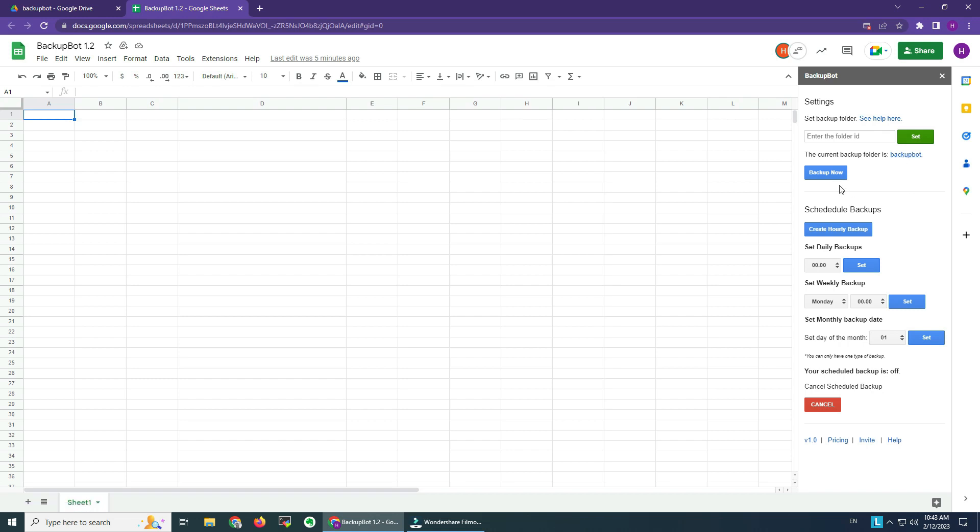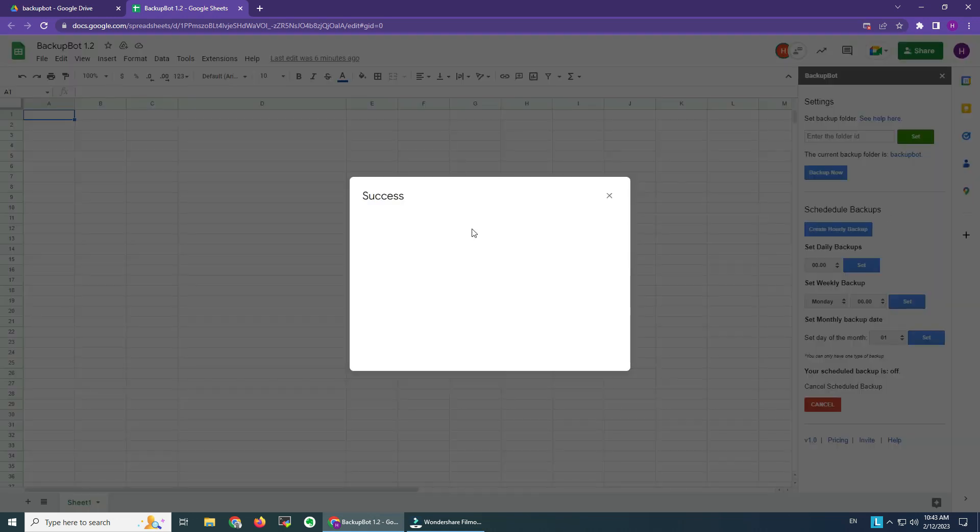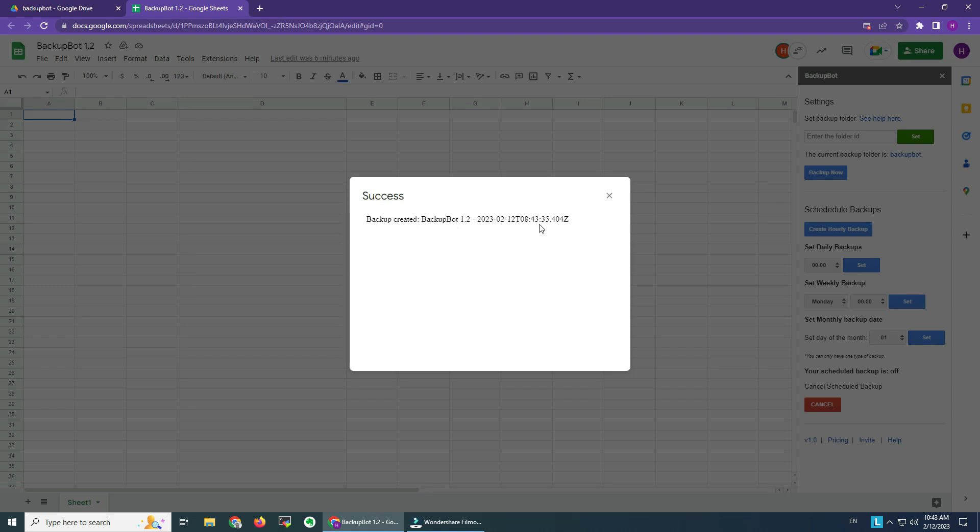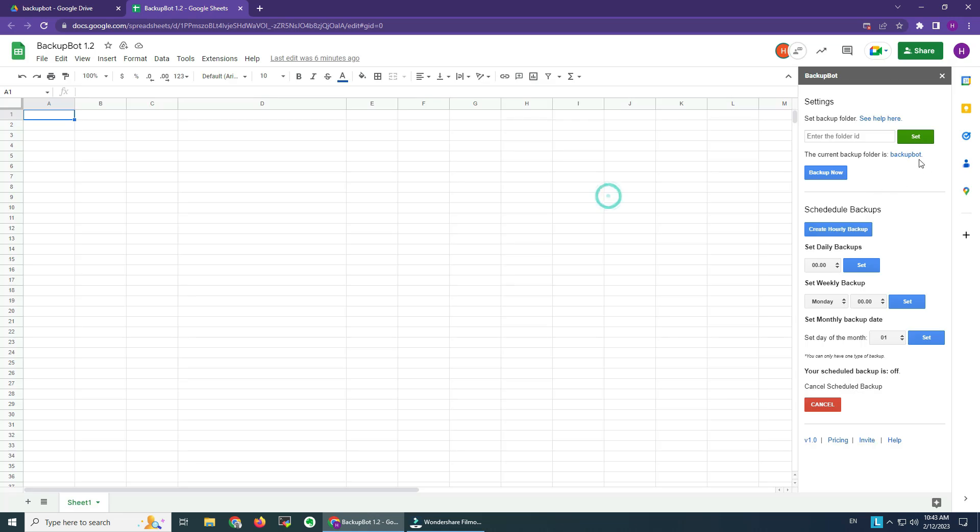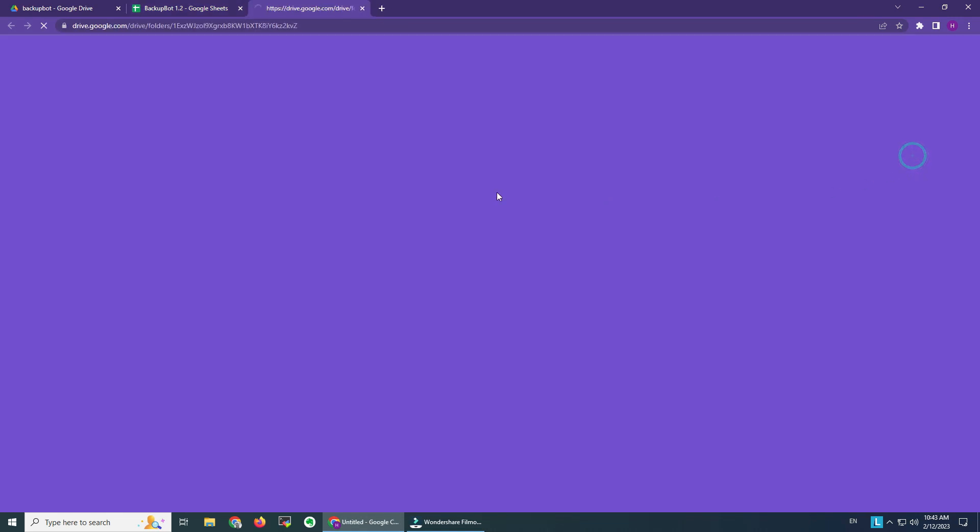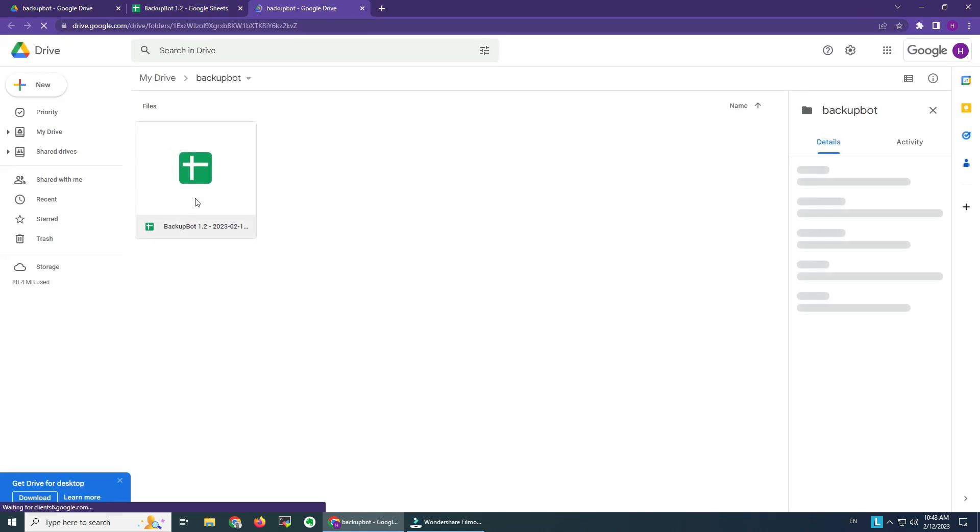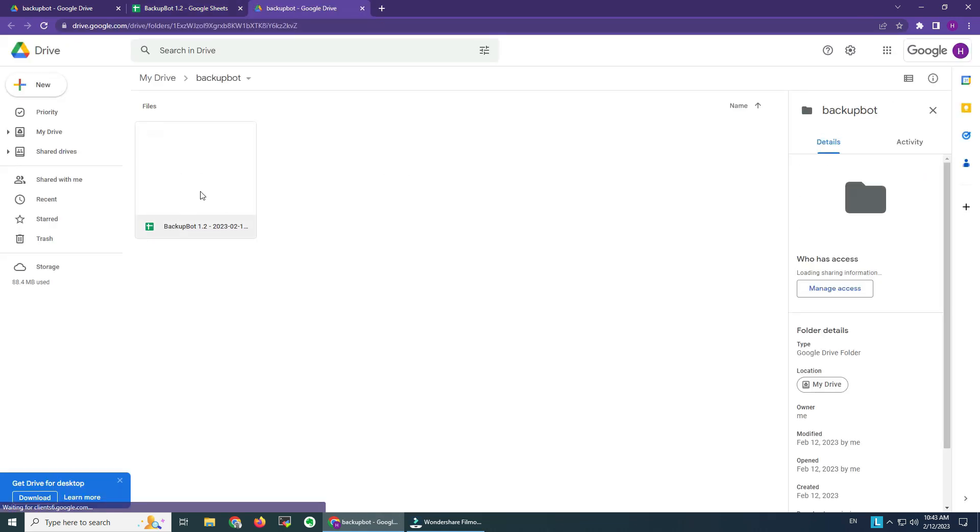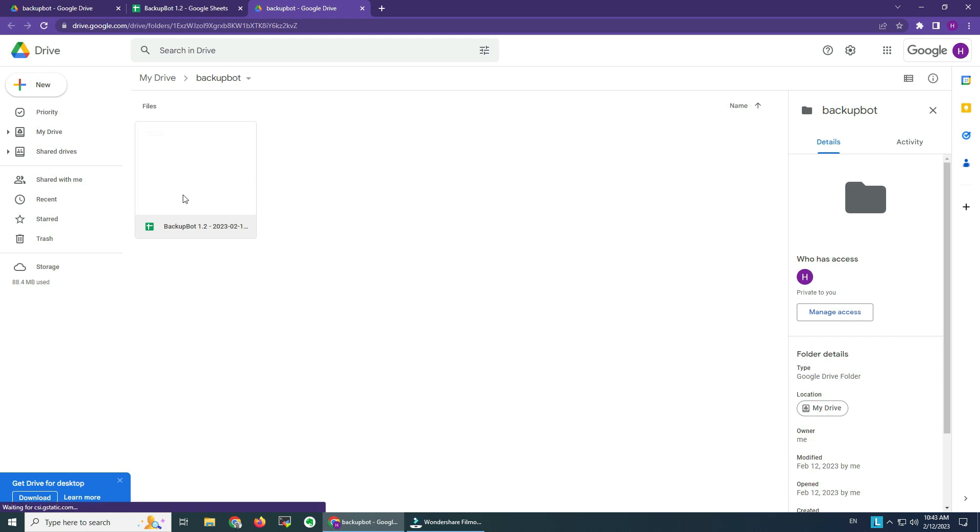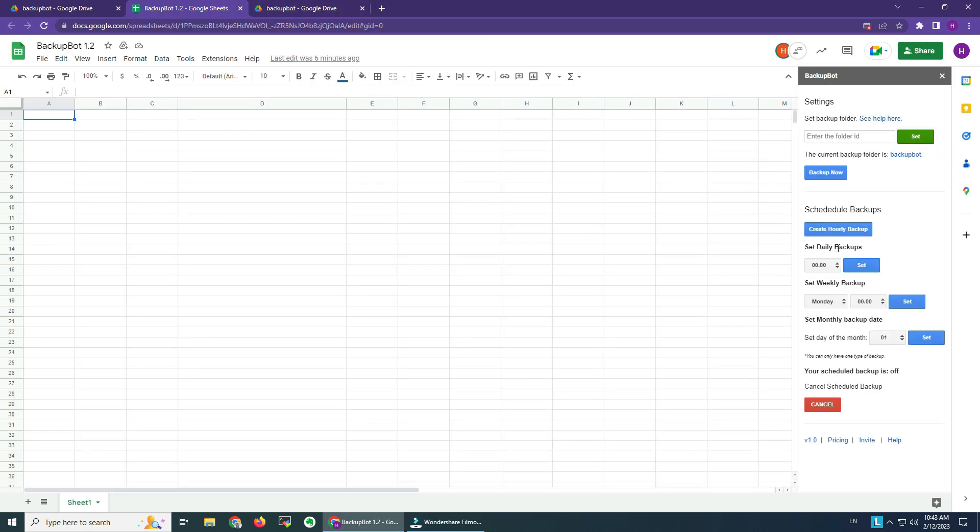Let's do a quick Backup Now action. We click, we wait a couple of seconds, and the backup was successfully created. We click here. We can see that the backup is on.